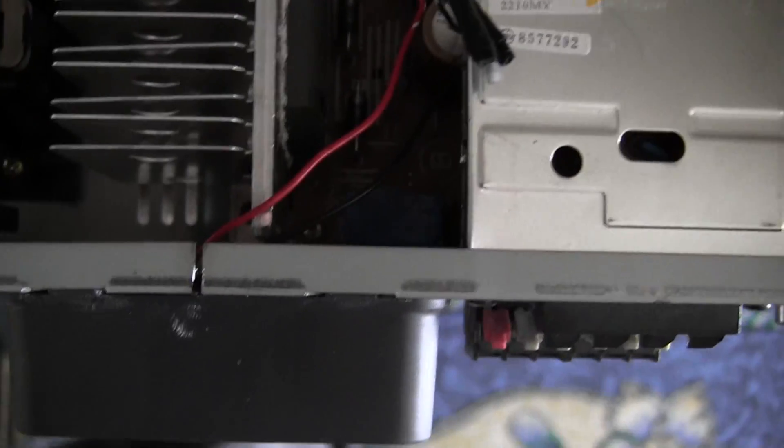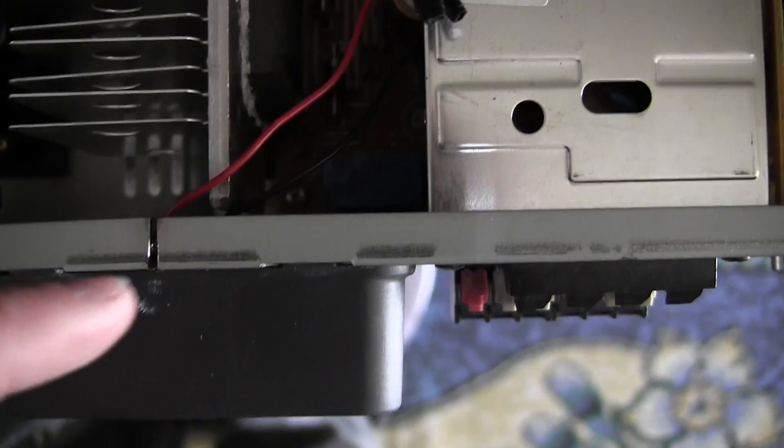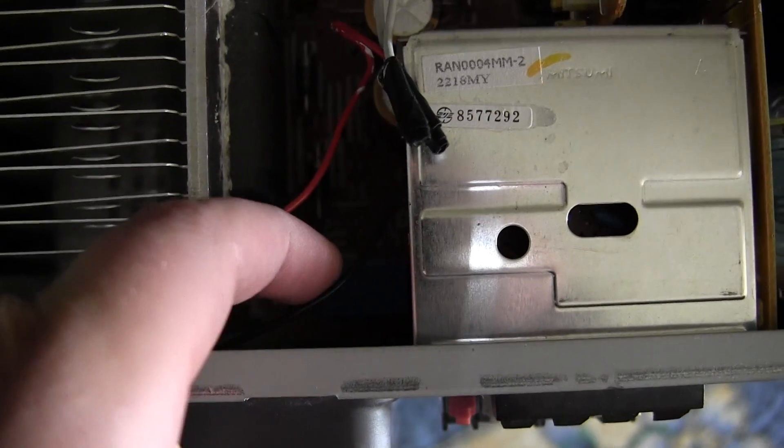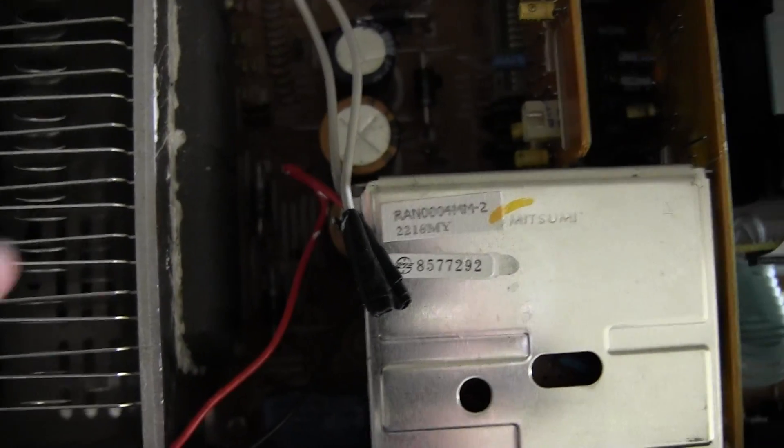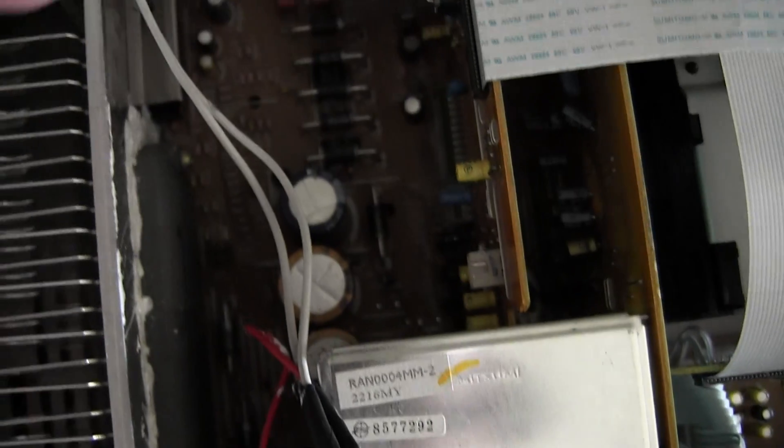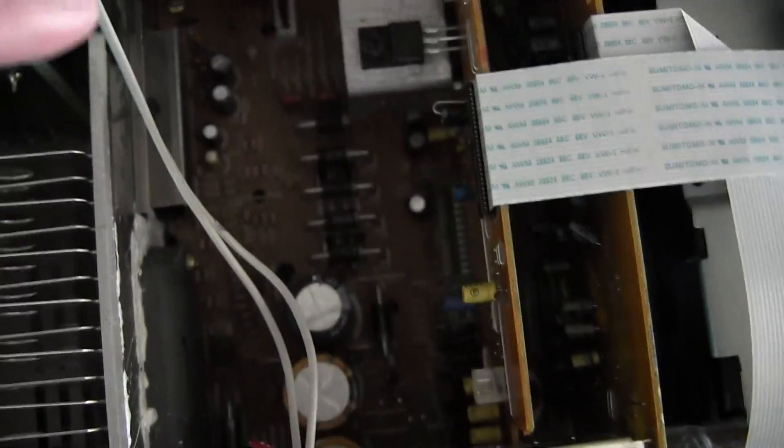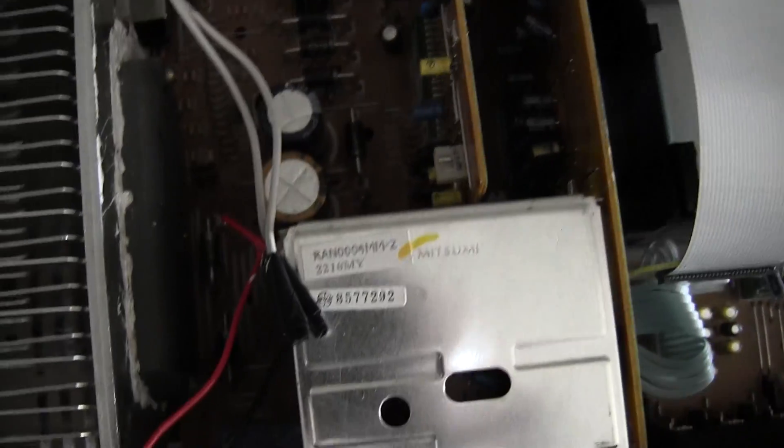So, you're going to want to... the fan cord is the red and the black here, it's hard to see. And these white cables are just to make that longer. That's all it is.